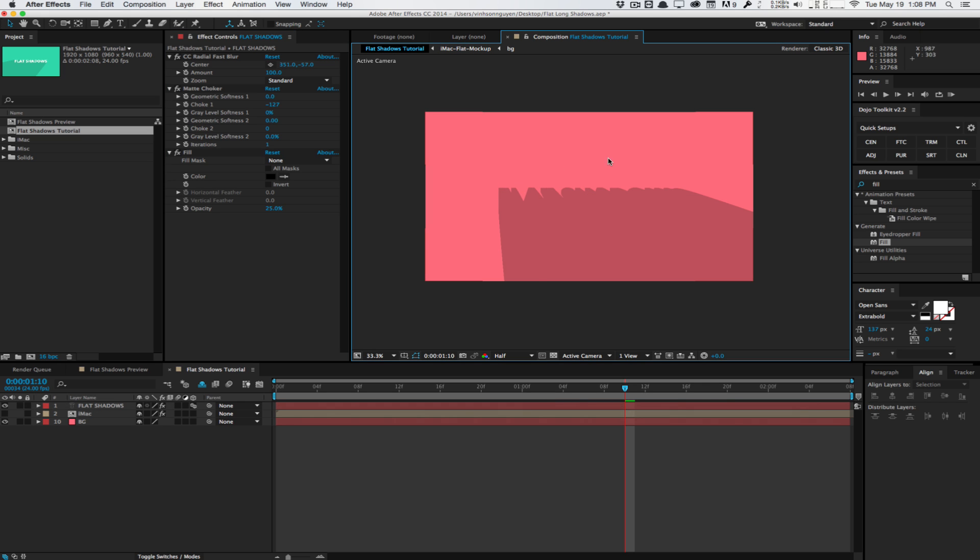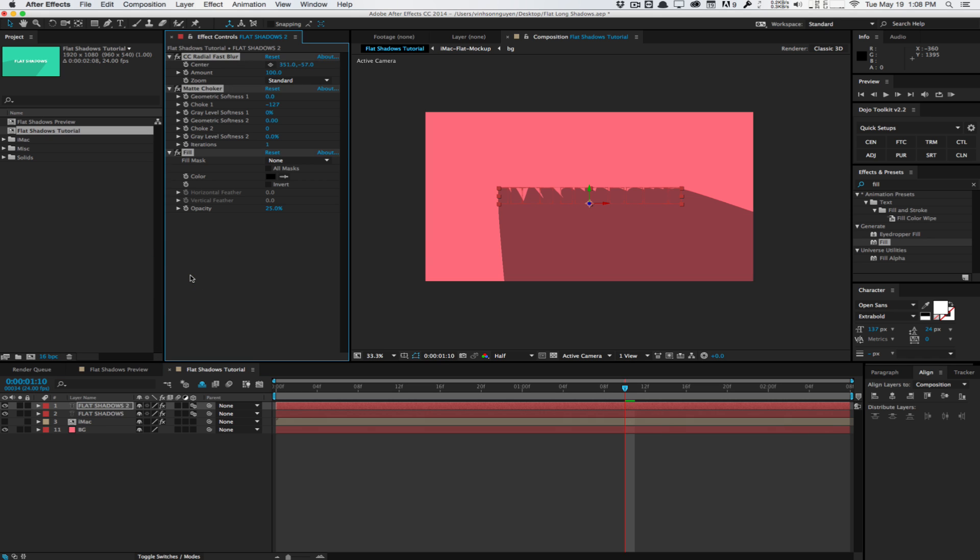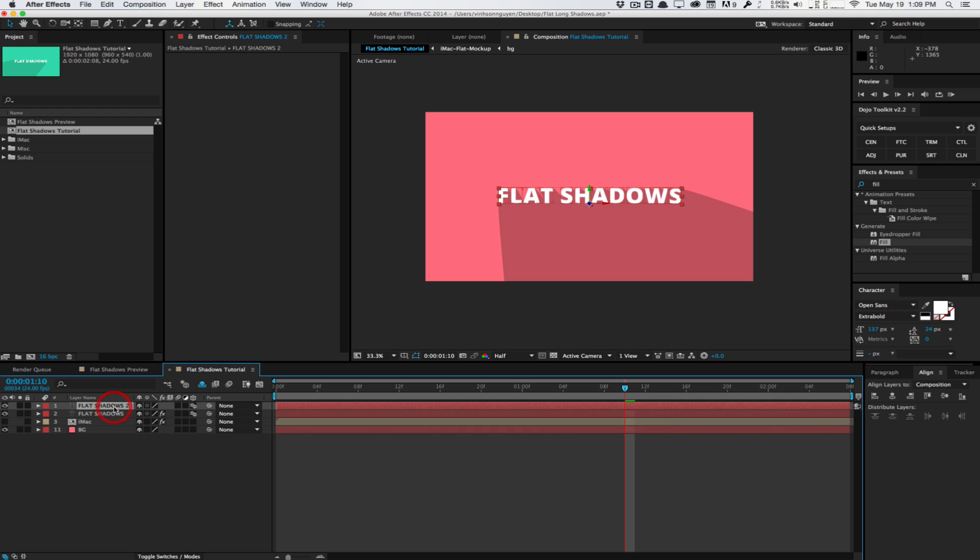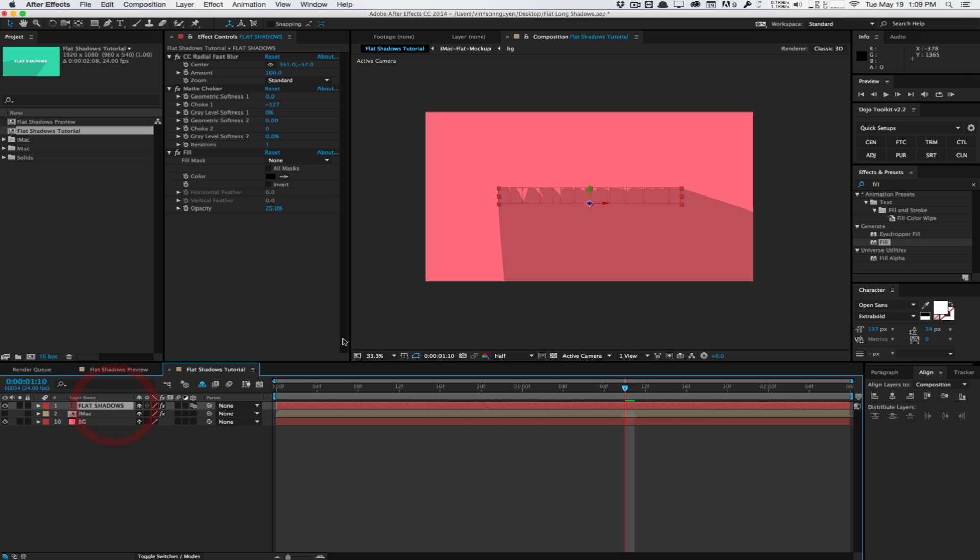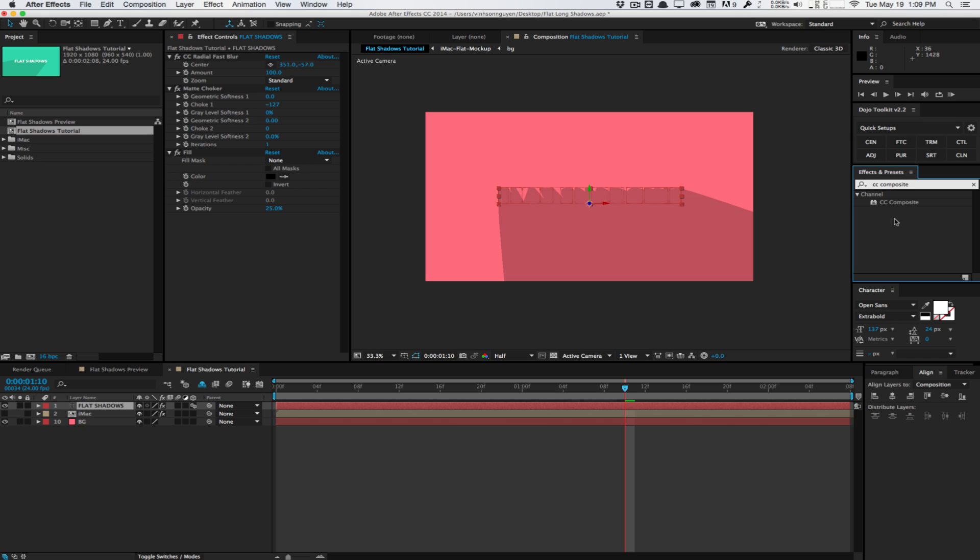Now what we want to do is we want to actually composite this below our original text layer here. You could possibly duplicate the text layer and delete all the effects. That way you have the text layer above the shadow. But this is not a very clean solution. And we want to keep things very minimal and very simple as much as possible. And we can do this all within one layer by using an effect called the CC composite effect.